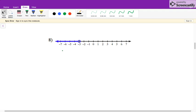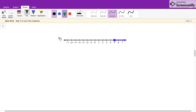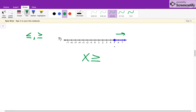For this question, write an inequality for the given graph. Since I know that it is an open circle, I know it's going to be either less than or greater than. Since our arrow is going to the left, I know it's going to be less than. So X is less than negative 3. For the next one, it's a colored circle, so I know it's going to be less than or equal to or greater than or equal to. Since it's going to the right, X is greater than or equal to 5.